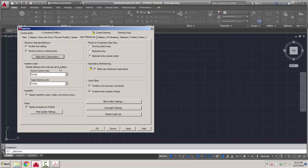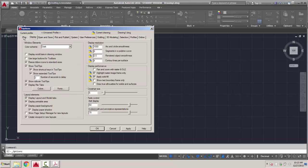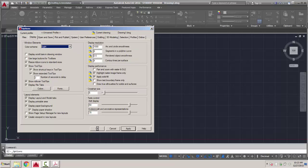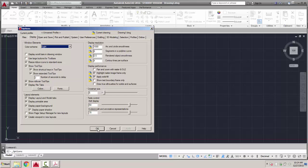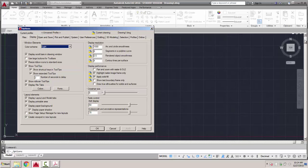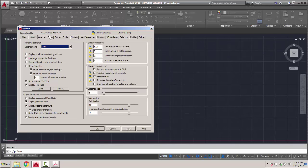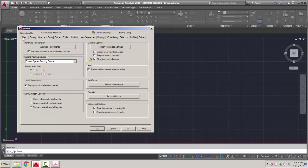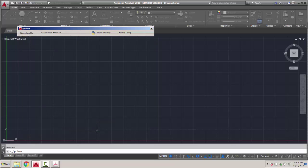The default settings when units are set to unitless are in inches. Under the Display tab, right now we're in dark mode. If I change it to light mode and hit Apply, it changes to a lighter menu on top. I don't really need to show scroll bars, but you can toggle those. I'm going to go back to a dark menu — it shows up better on screen. I find drawing with a dark background in the model is easier on your eyes.